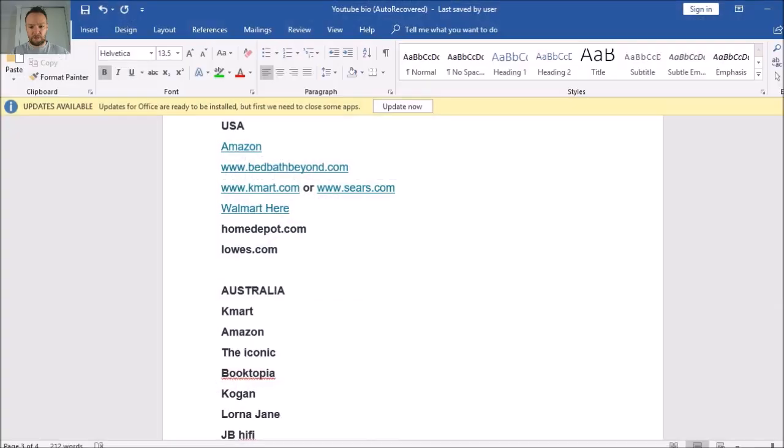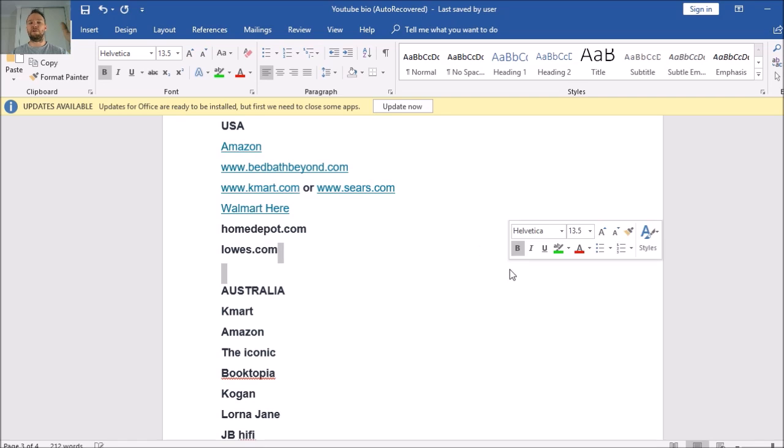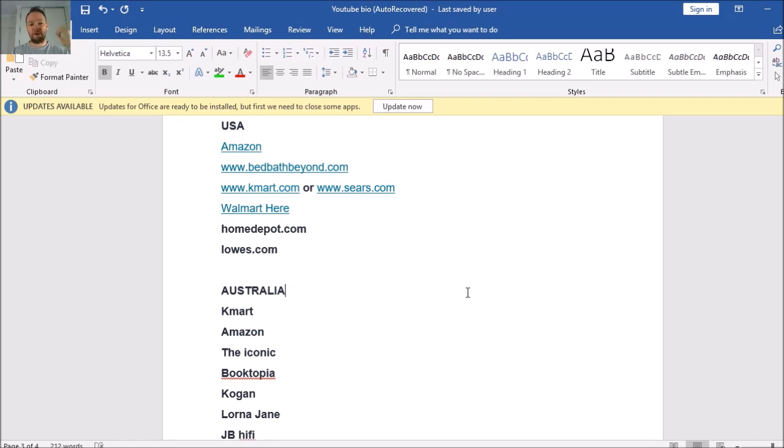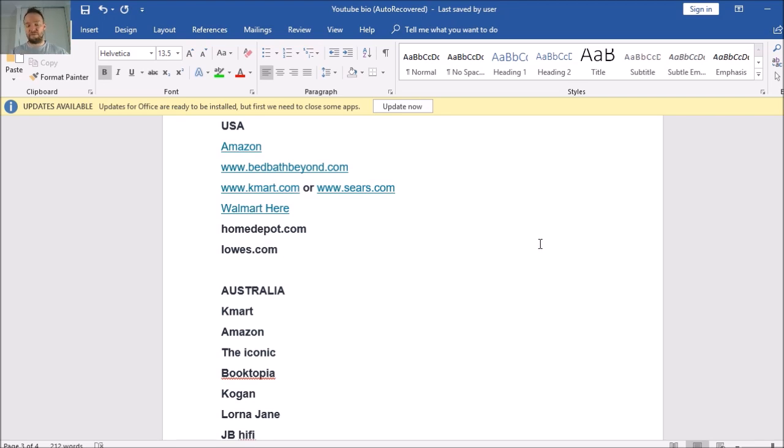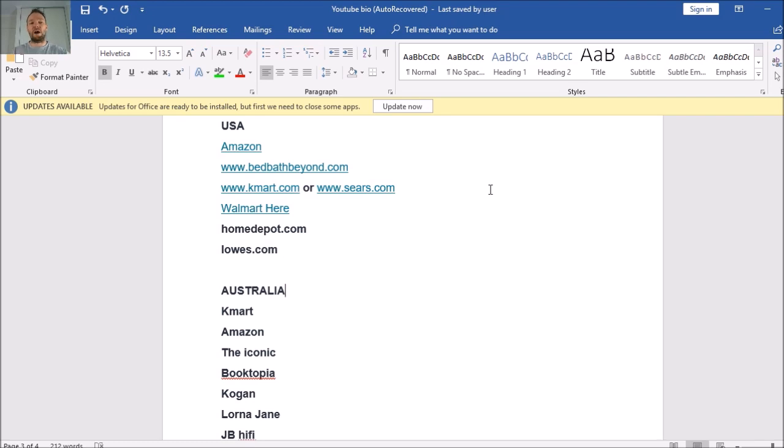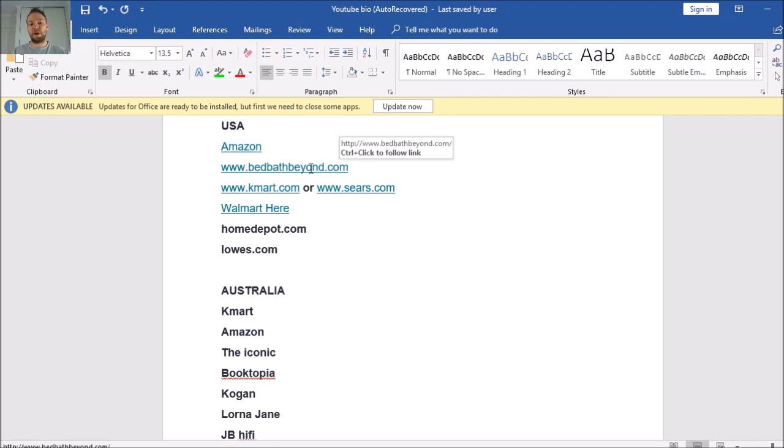So in this list here, I know quite a few of you guys are from the USA and some are Australian. Some of the USA based suppliers that are most common for dropshipping are Amazon, which is an obvious one, amazon.com, and bedbathbeyond.com is another really popular one.